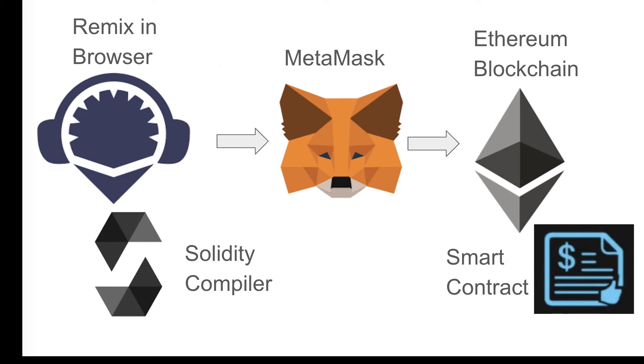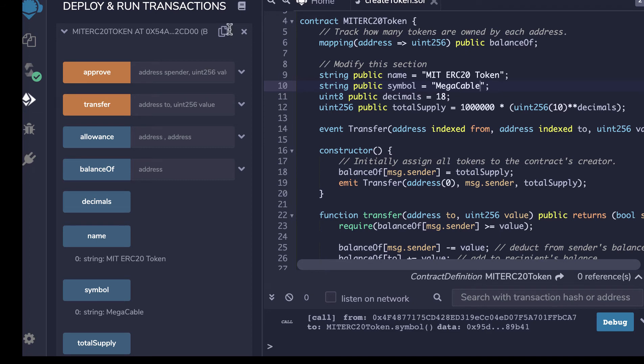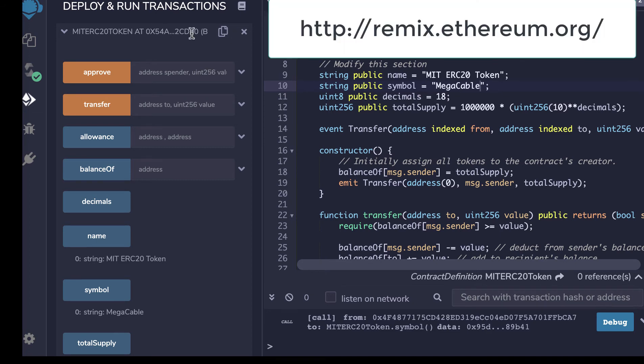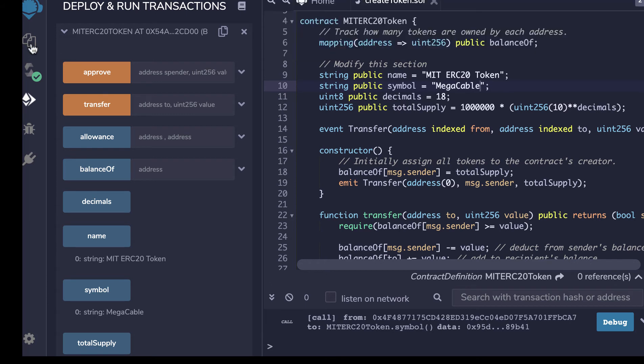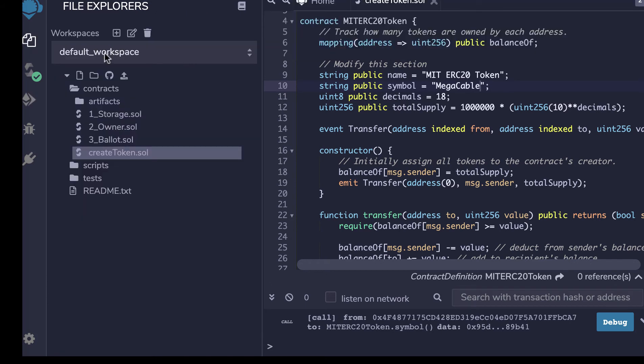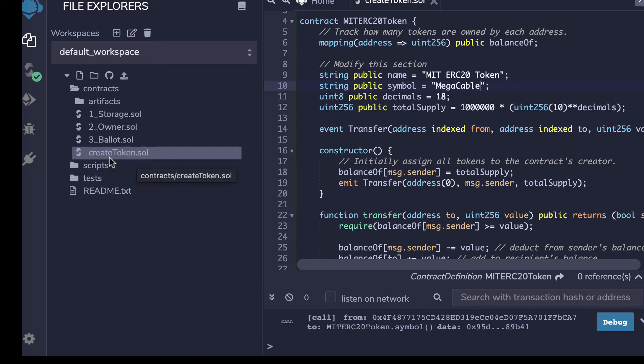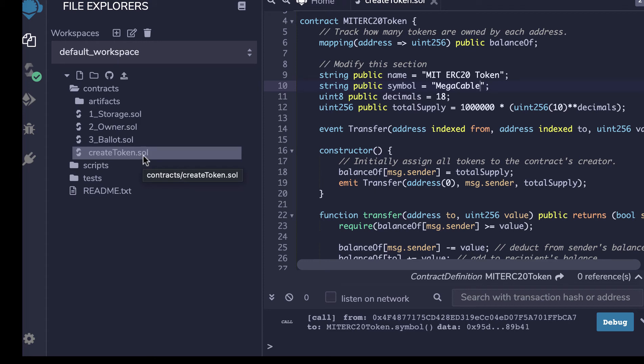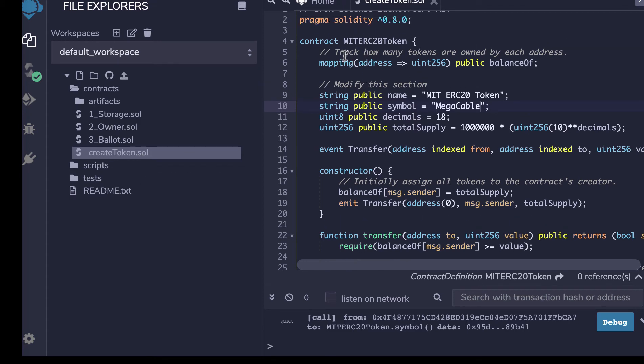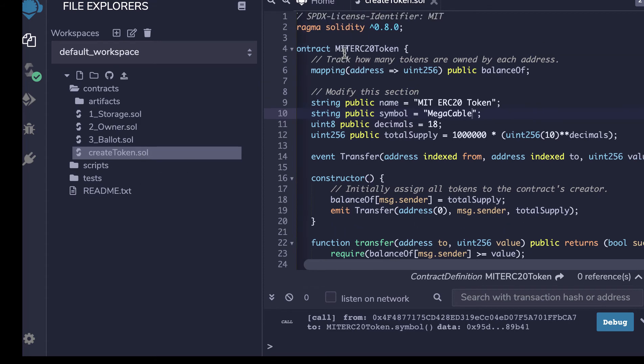So here we need to go to Remix.org. And what we'll see is when we start, we need to set up a default workspace. I've done that here. And we're going to need to create a file that is in the Solidity language. So I'm going to create token.sol here. And here's the code.